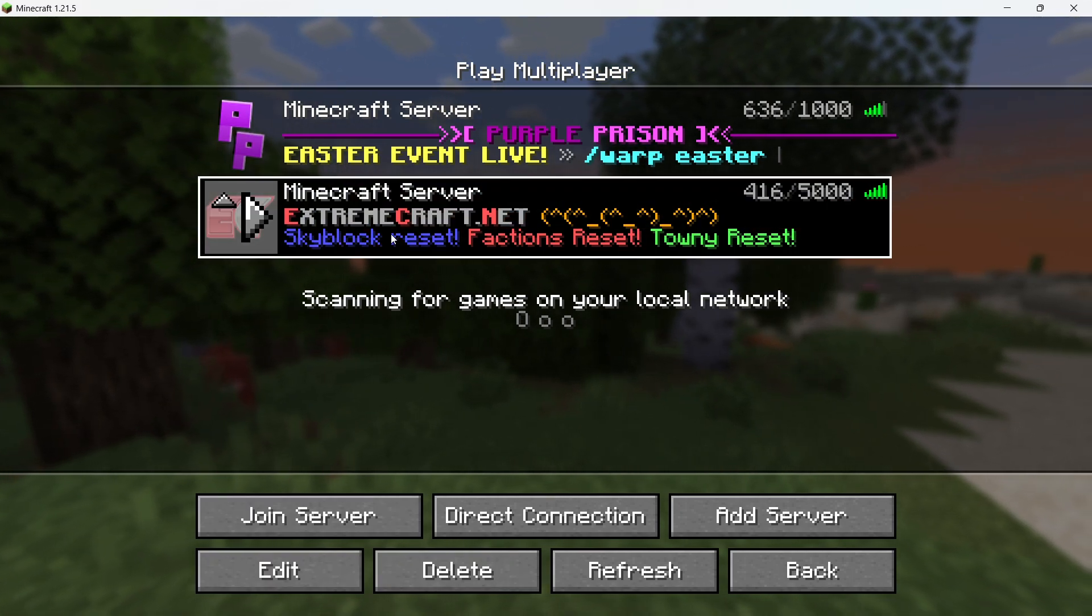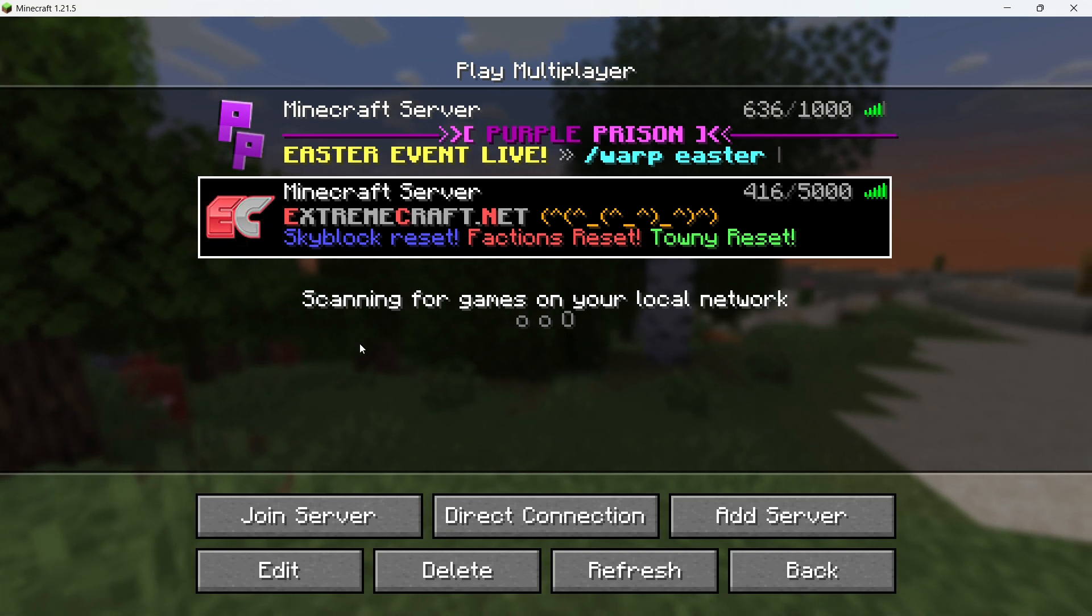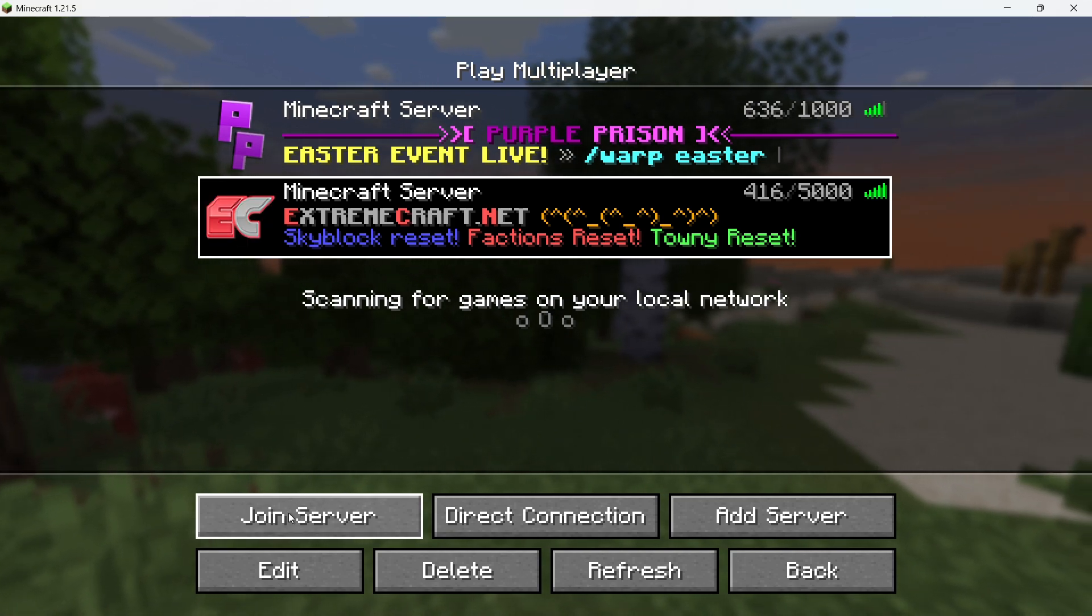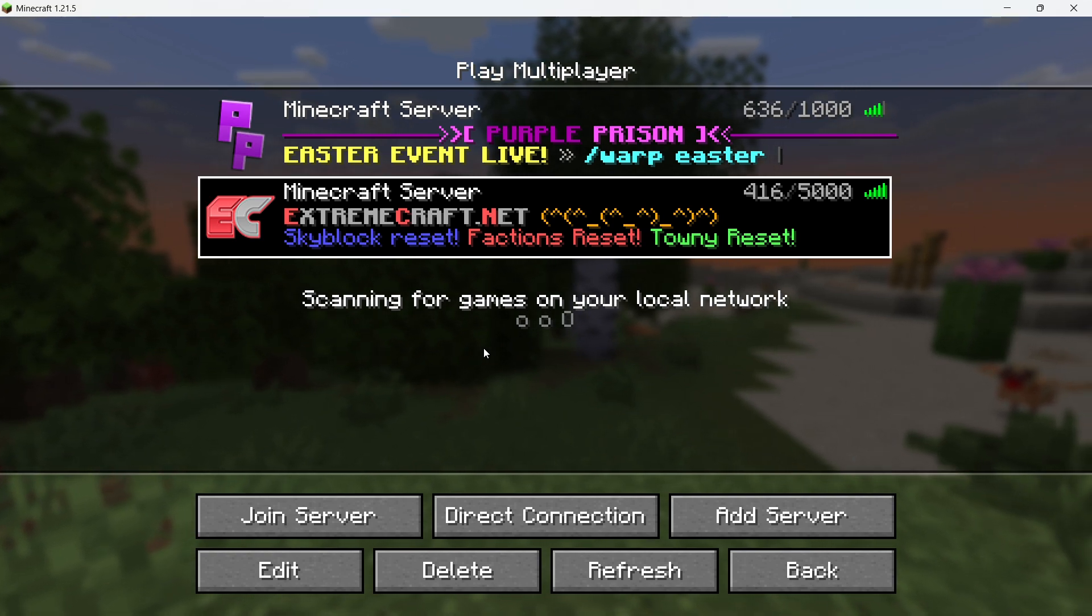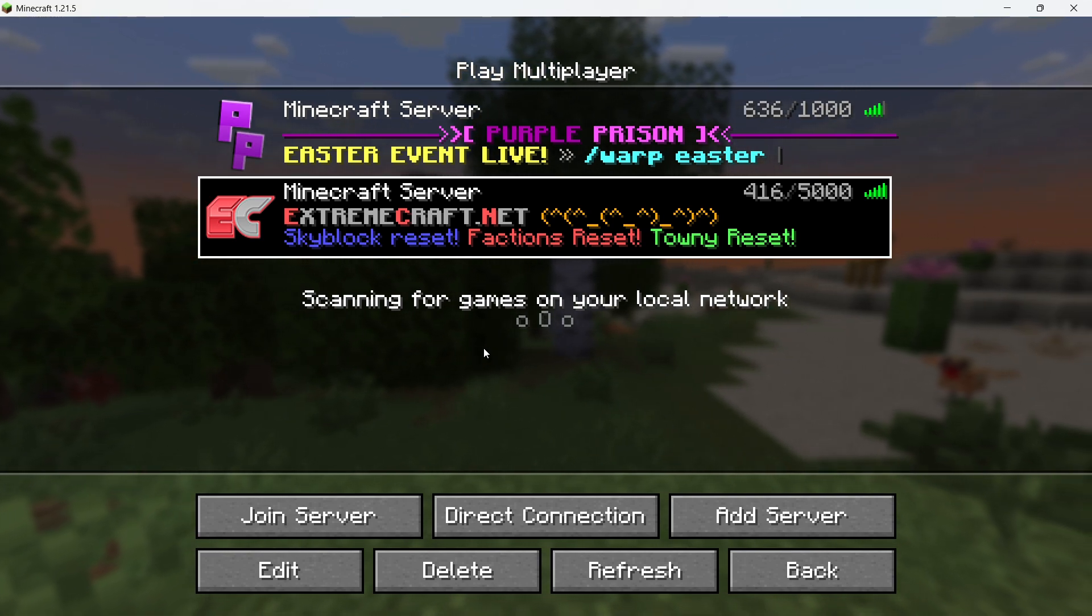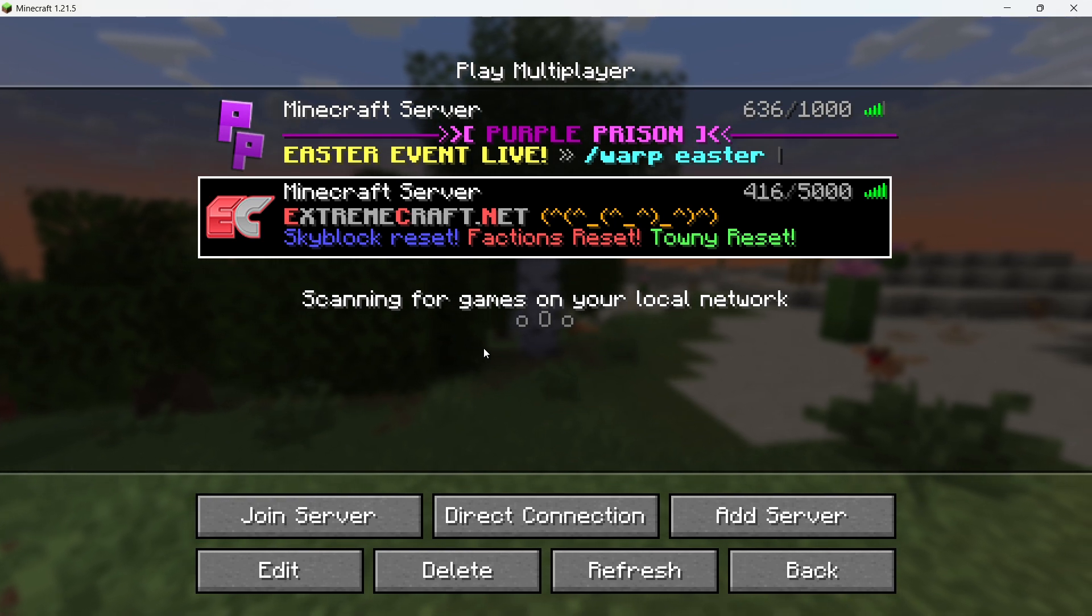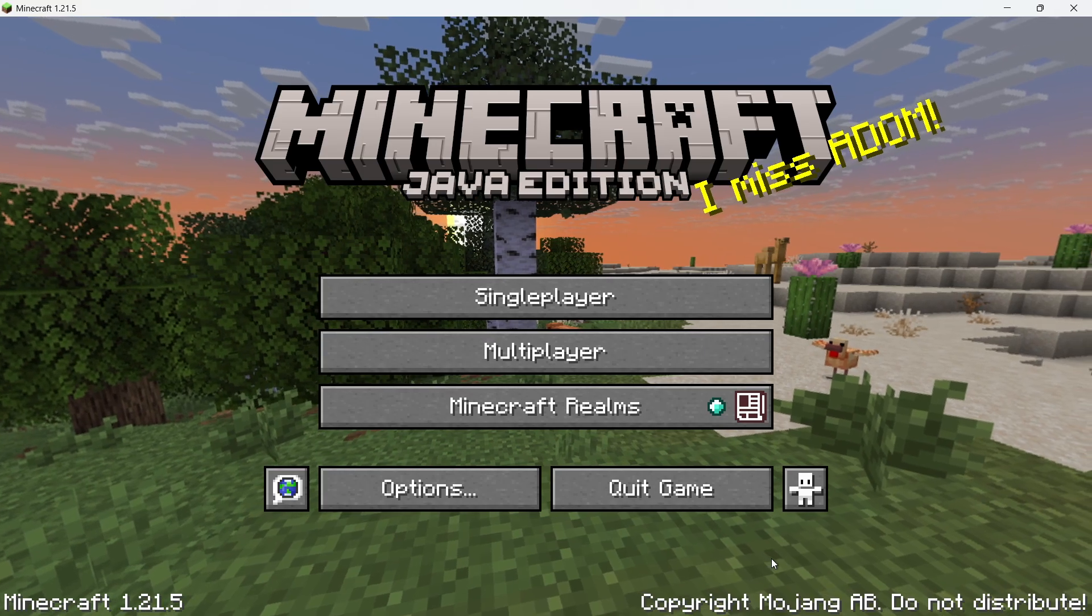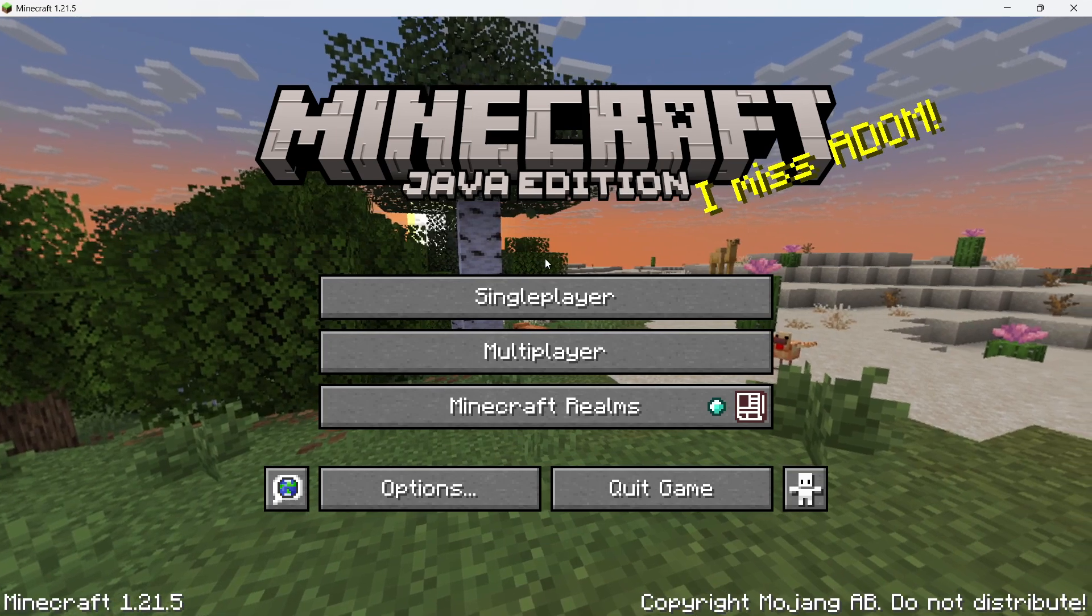Try joining a different Minecraft server. This will help you figure out whether the issue is with your game or the server itself. If you can connect to other servers without problems, the issue likely lies with the specific server you are trying to join. However, if you are also having trouble joining other servers, then the next step is to restart Minecraft.